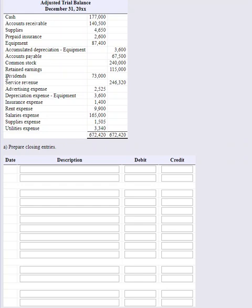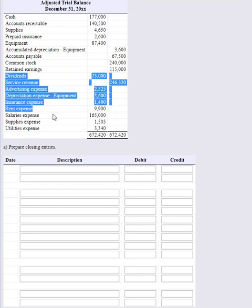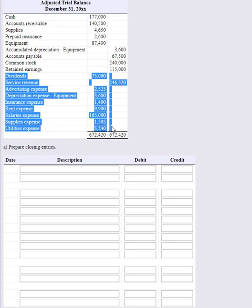We need to close out what we call our RED accounts - basically just the income statement accounts at the bottom here. We need to get rid of our revenue, zero that account out, our expenses, and our dividends account. We can think of those as our RED accounts - Revenue, Expenses, and Dividends. Those are what we call temporary accounts. Those all need to be zeroed out so we can start again with our next period.